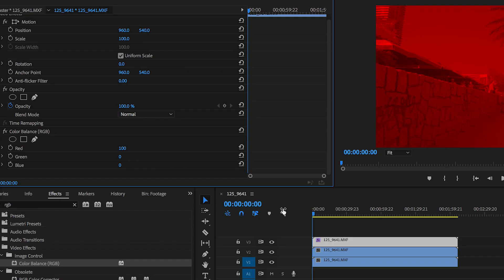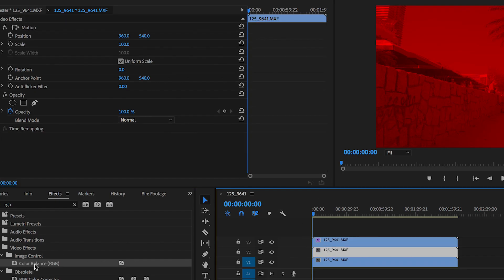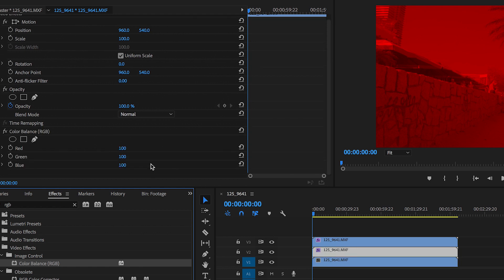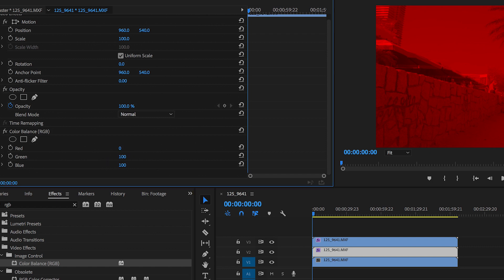Perfect now we want to move on to the second video layer and drag that effect onto the second video layer and we're going to do the same thing again but we're going to keep the green 100 and pull red and blue down to zero.